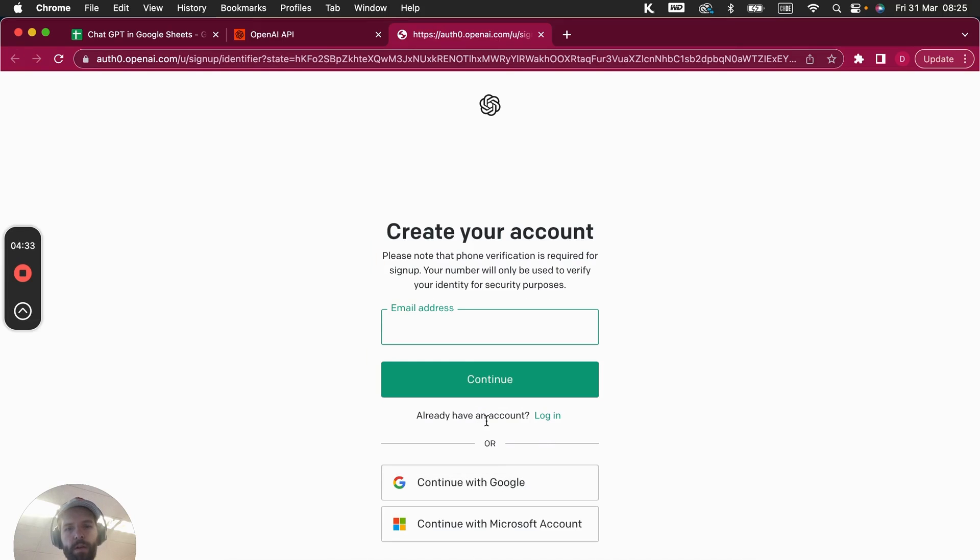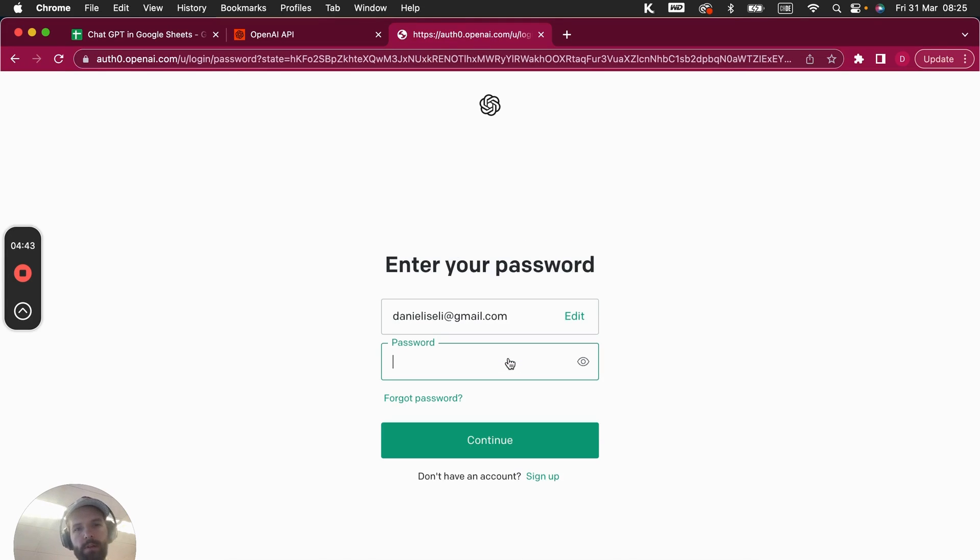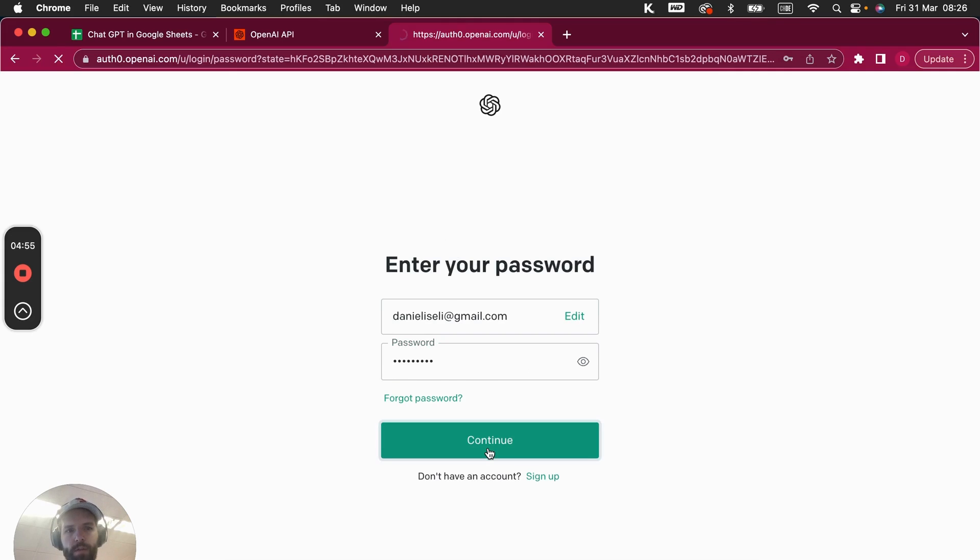Let's see. All right, already have an account, so I can just go on login right here. I'm gonna use my email address right here. Continue. Now it asks for my password. All right, it's loading.